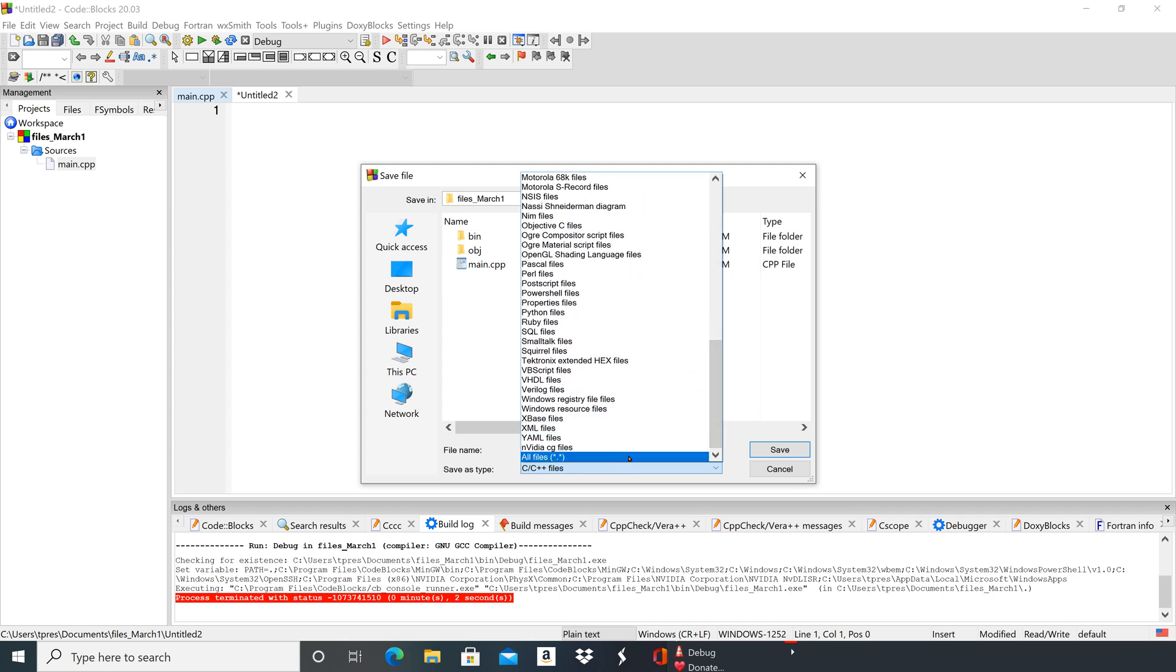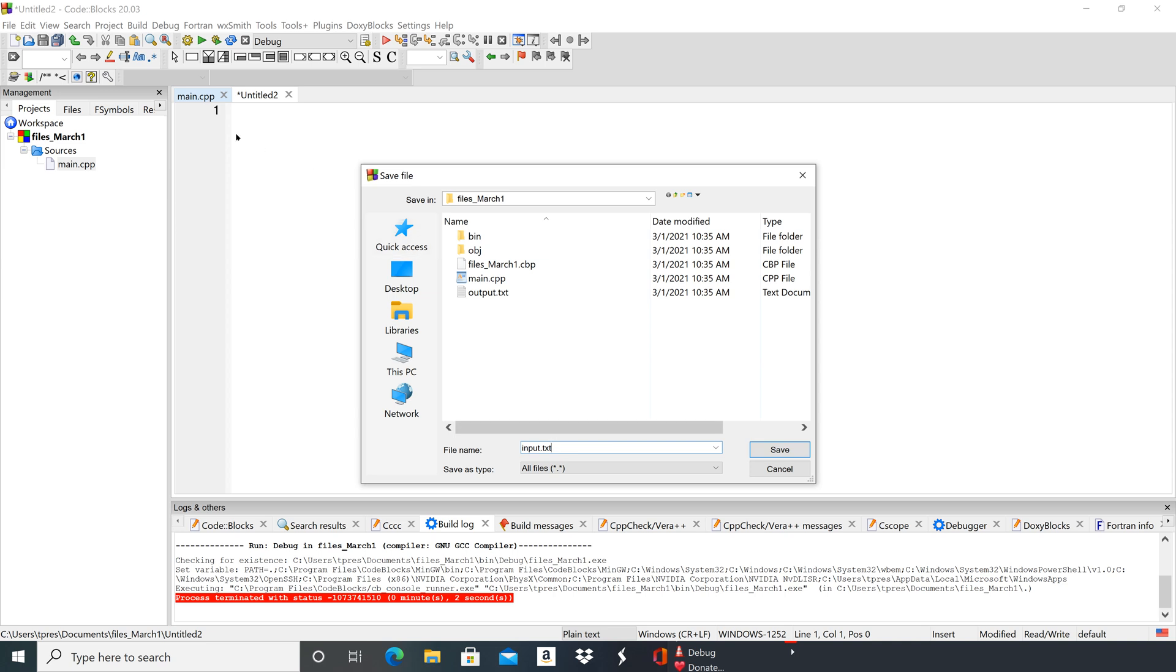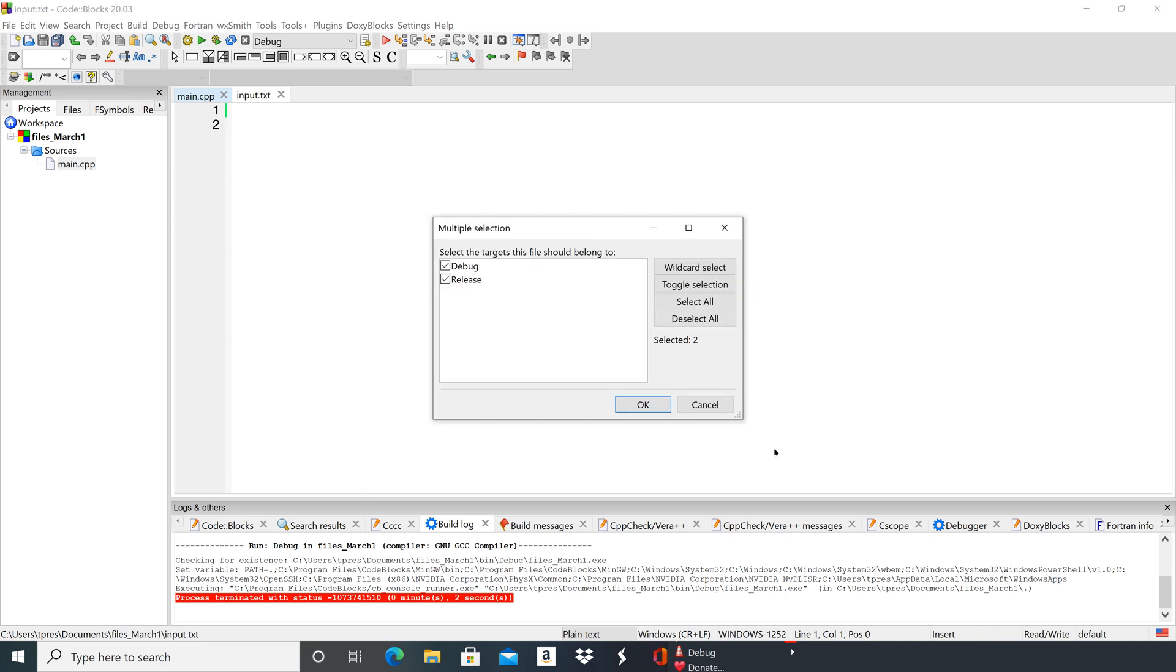So let's just do a generic all files and then we'll call this input.txt. Again, it's very important that it has the extension. Windows 10 doesn't always even show you the extensions, but without the extension it won't be able to find the file. Make for sure that you have exactly the same extension—in this case .txt—that you had in main. Click save.